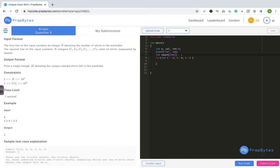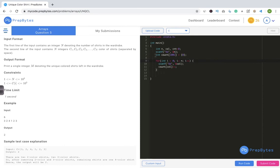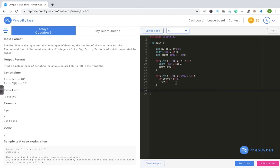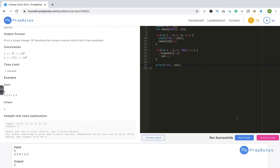We initialize the count array to zero. As we input each color integer, we increment count[color]. By the end of the loop, the count array holds how many times each color appears. Then we run a loop through the count array — whichever index has value 1 means that shirt color is unique, so we increment our unique counter. Finally, we print the unique count.